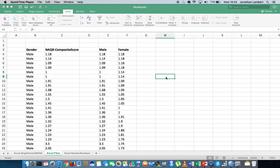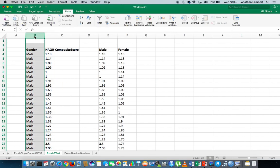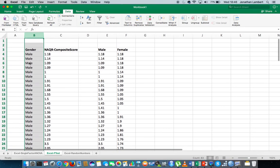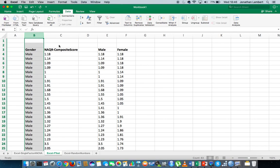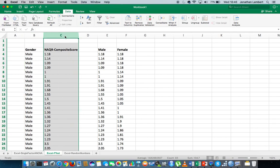Let's walk through the data set. I have two variables. I have a gender variable with two levels of measurement — this is my independent variable, the variable that allows me to form my groups: males and females. My second variable, the dependent variable, is the NAQR — a negative acts questionnaire — which is the reduced version composed of 22 items.